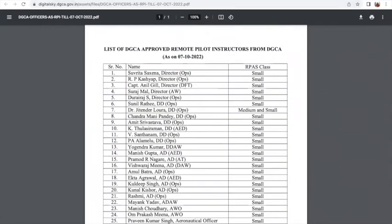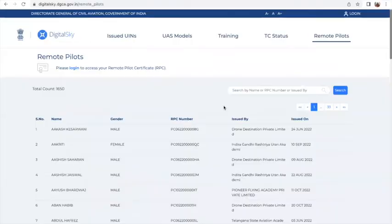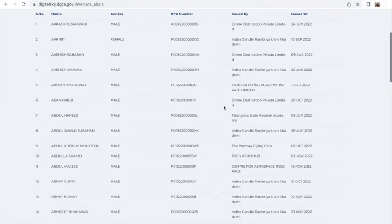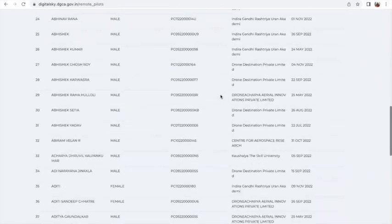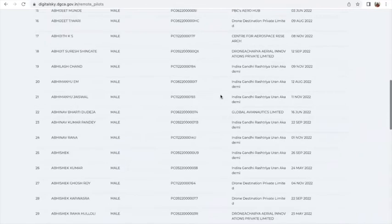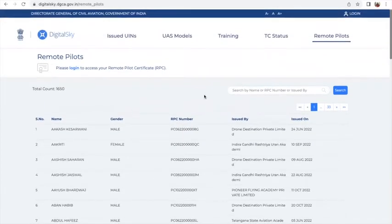Going back to the portal, there is a list of remote pilots and the certifications issued to them, with various details about when they were certified. This list will keep getting updated as more people are added, and today it shows a total count of 1,650 remote pilots.